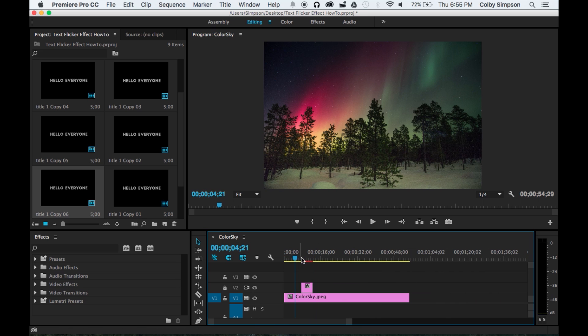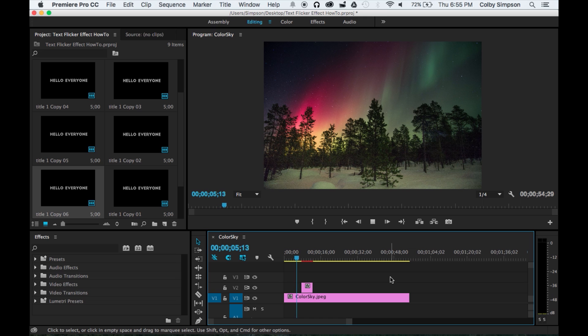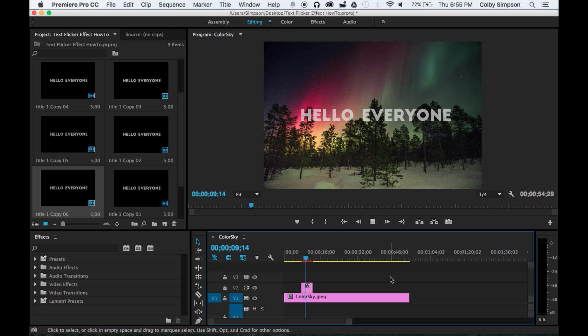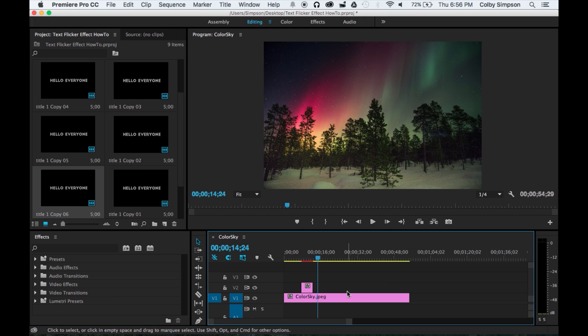If we go ahead and zoom out and play what we just did, as the title is coming up you'll see that it kind of flickers on, stays on for a while as the title does, and then flickers off just like that.